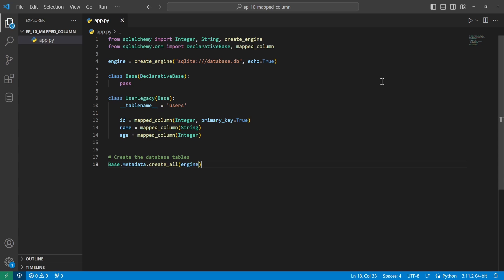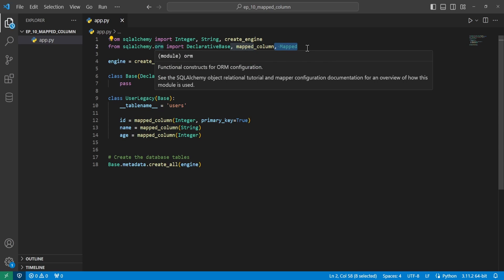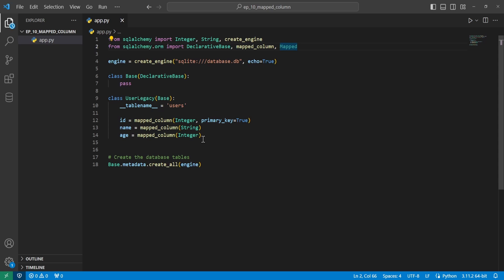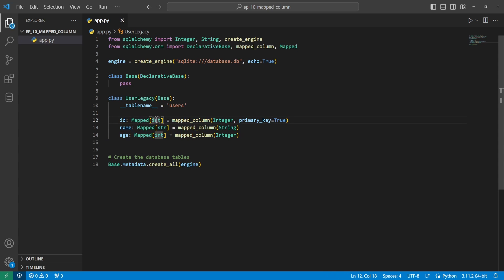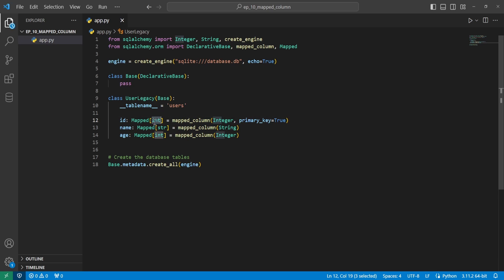For this video, we're going to touch on annotations. The mapped column function is capable of getting its column configuration information from type annotations. The type annotations must be used within the generic mapped SQLAlchemy type. So we can go ahead and import the mapped type up here from the ORM package. And then for each of these columns, we'll add the type hints of mapped, and then whatever the type we want inside of it.